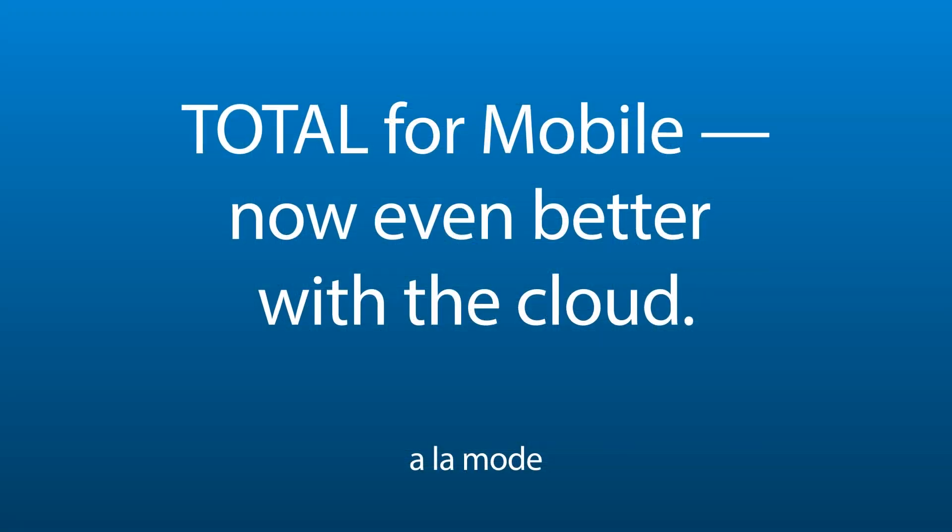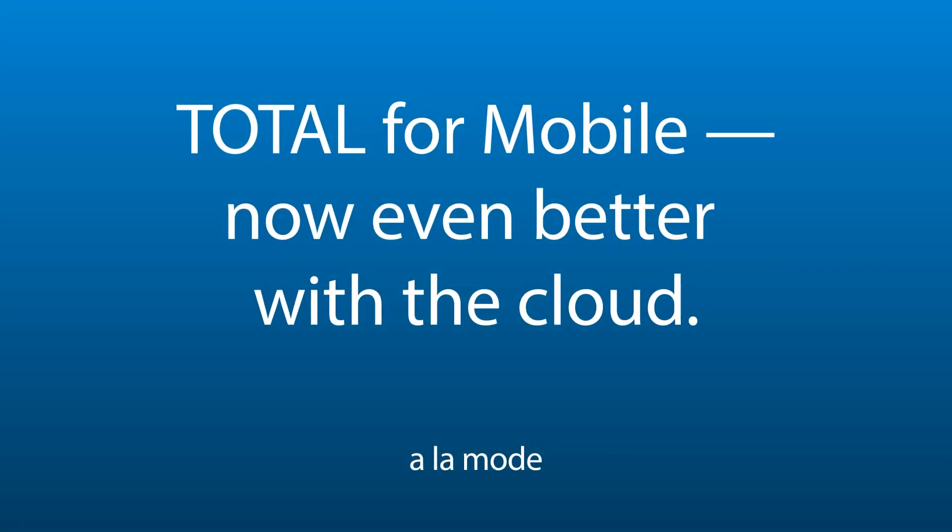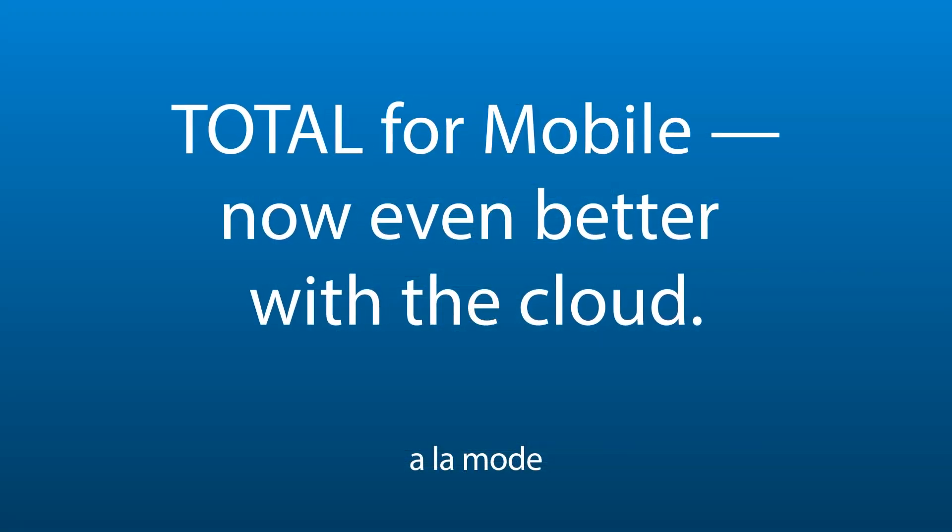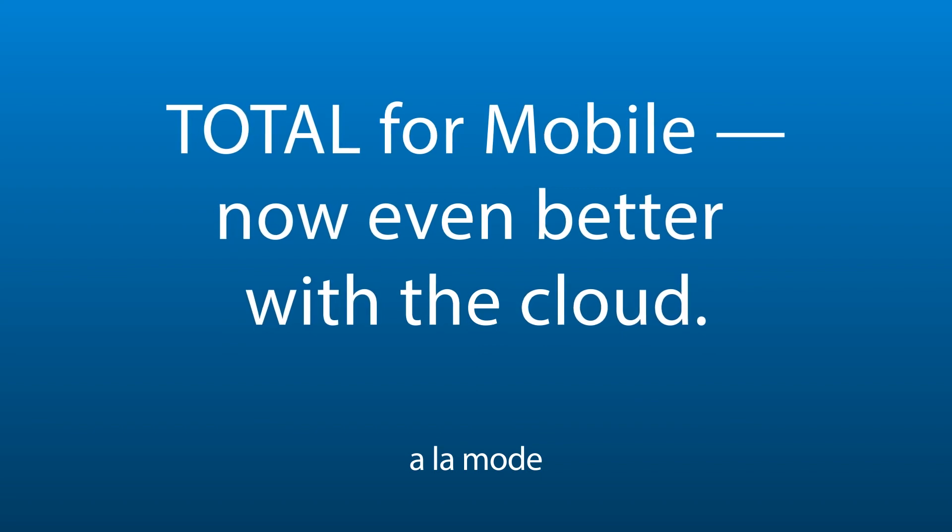As you can see, the cloud in Total Mobile lets you take advantage of the latest mobile technology to improve your workflow in the office or wherever you may be.